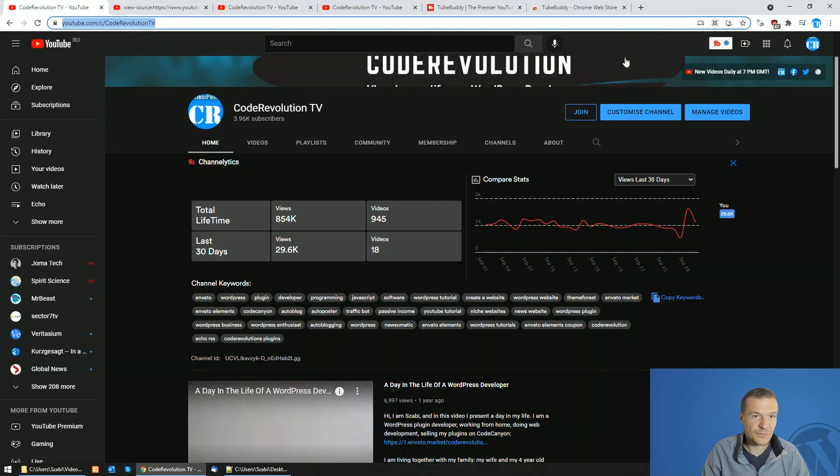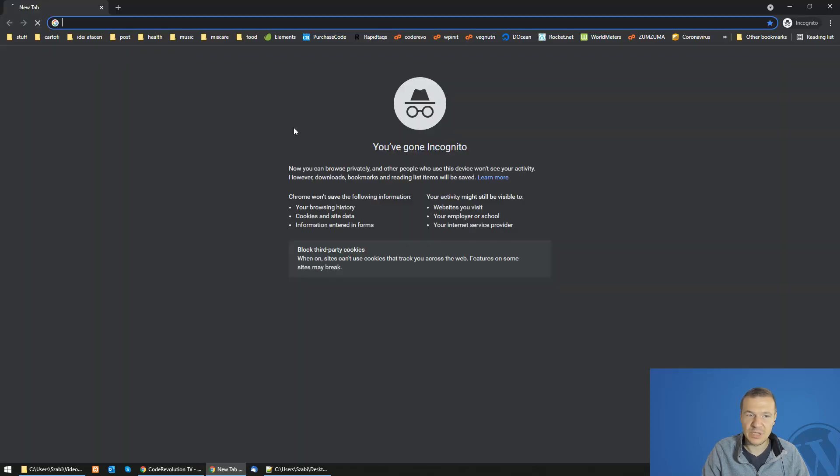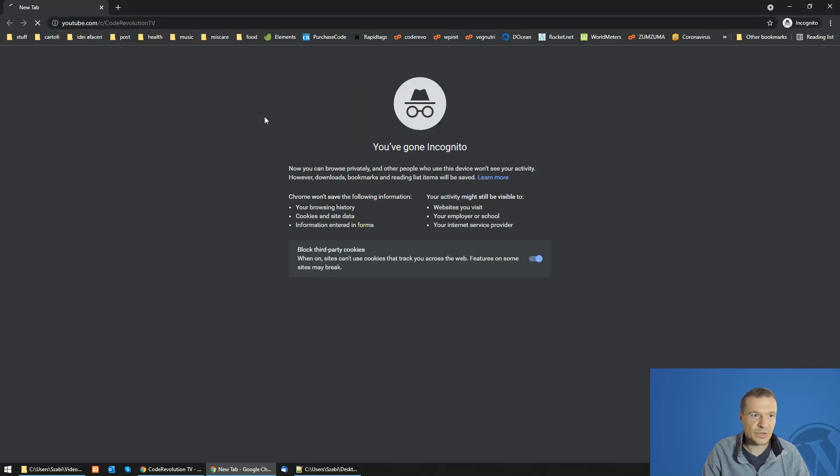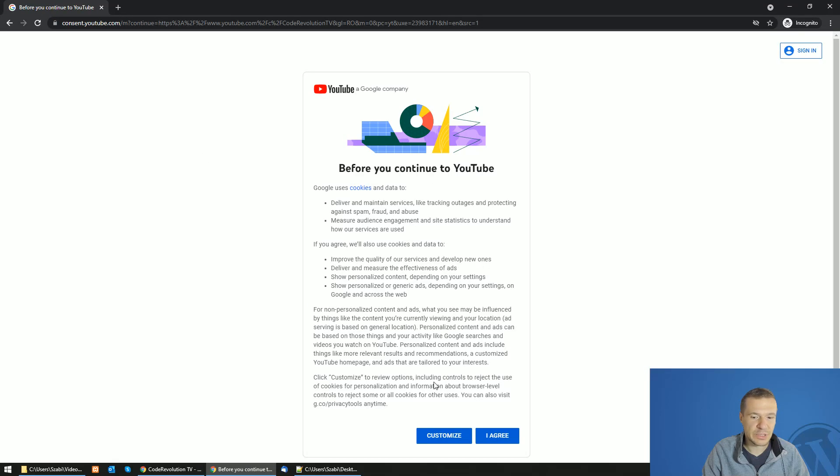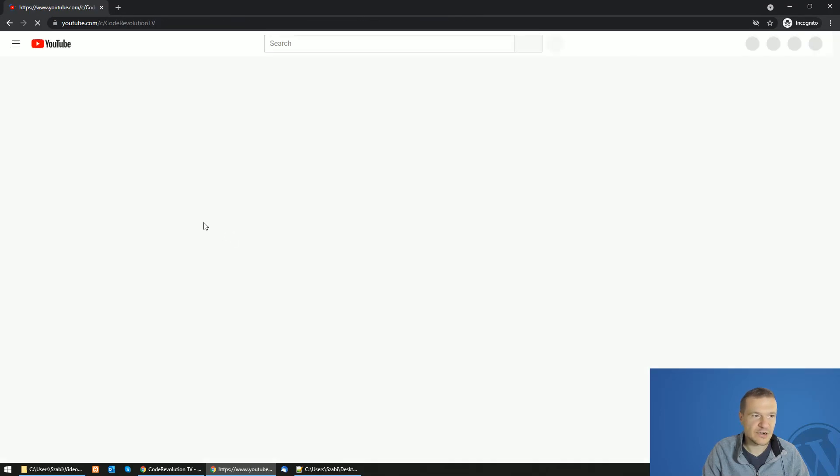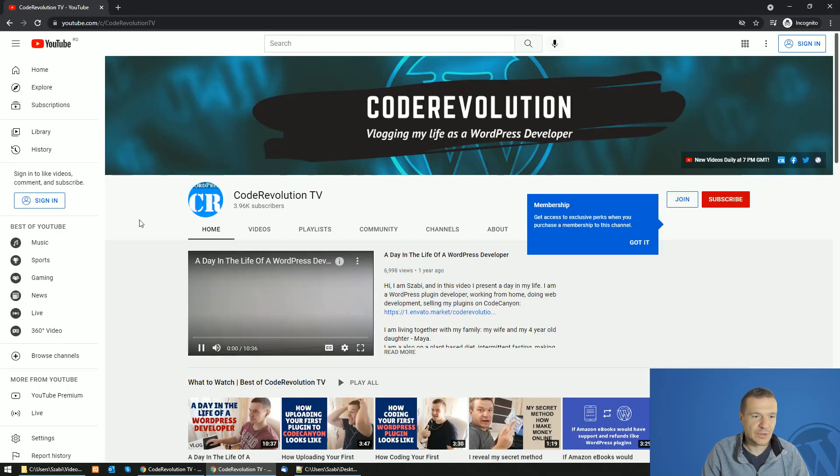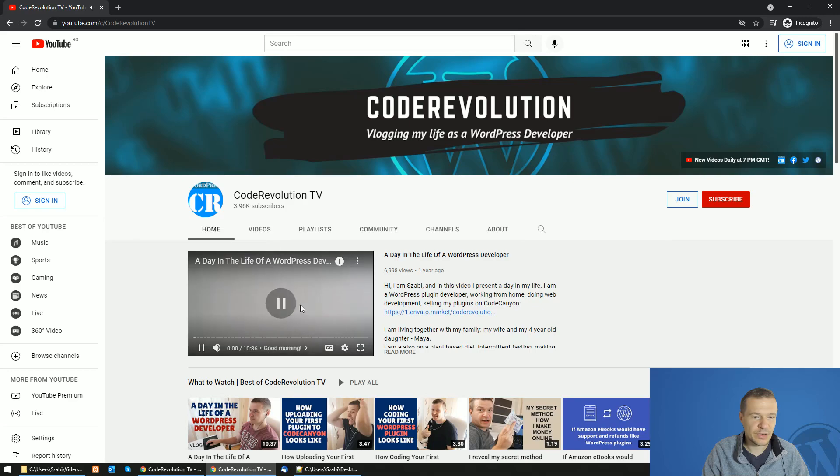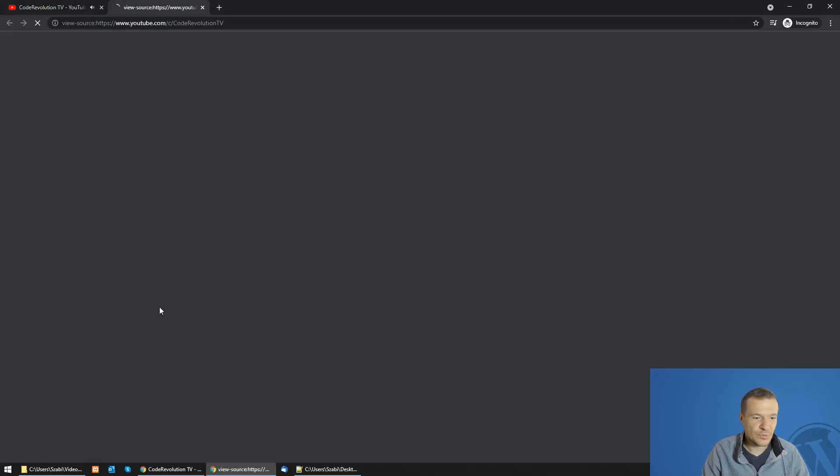So if you open a new incognito window, open the channel here. So we are not logged in.